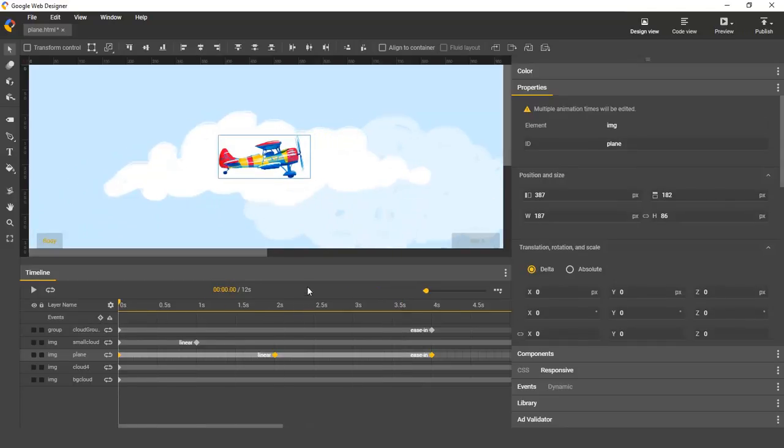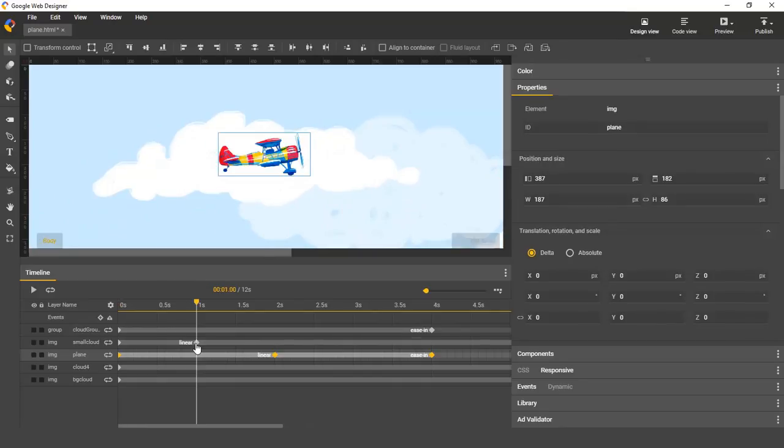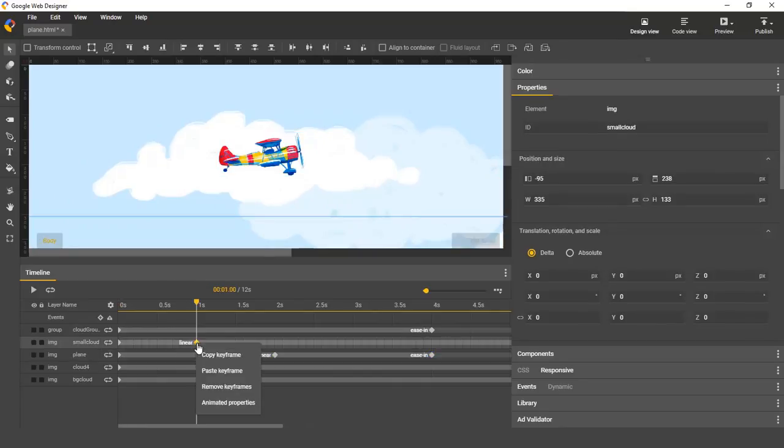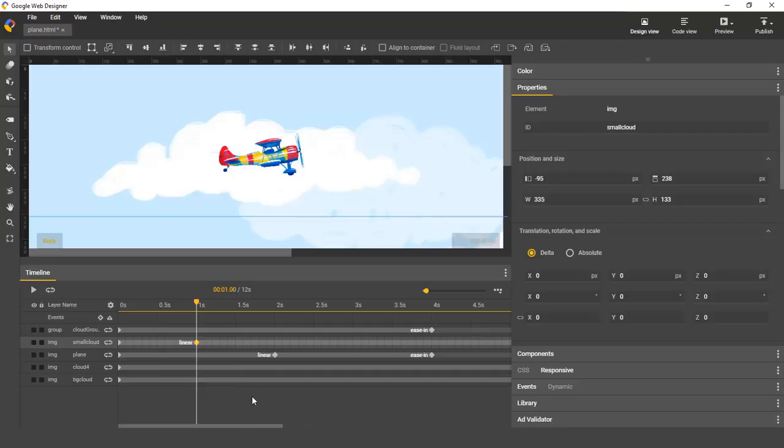Another new feature we've added is keyframe copy and paste. Just select a keyframe and either right click it and select copy keyframe, or use keyboard shortcuts control C or command C.